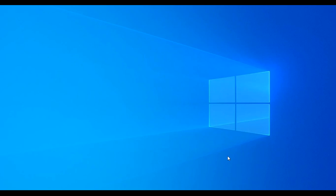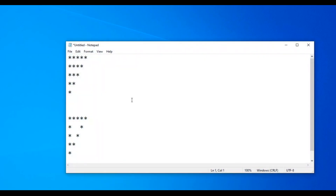Hi everyone, this is Balaguru Sai. I will show you pattern programming — Inverted Right Angle Triangle and Hollow Inverted Right Angle Triangle.